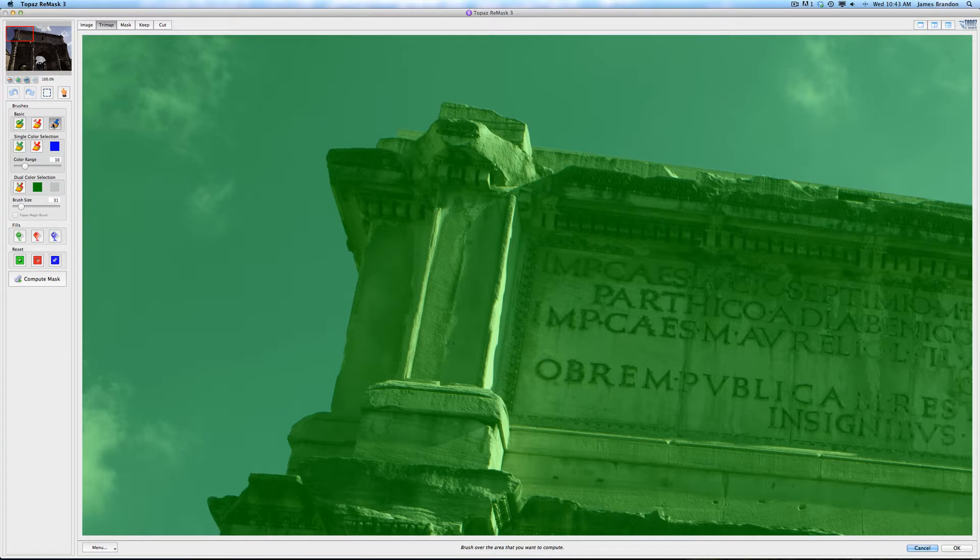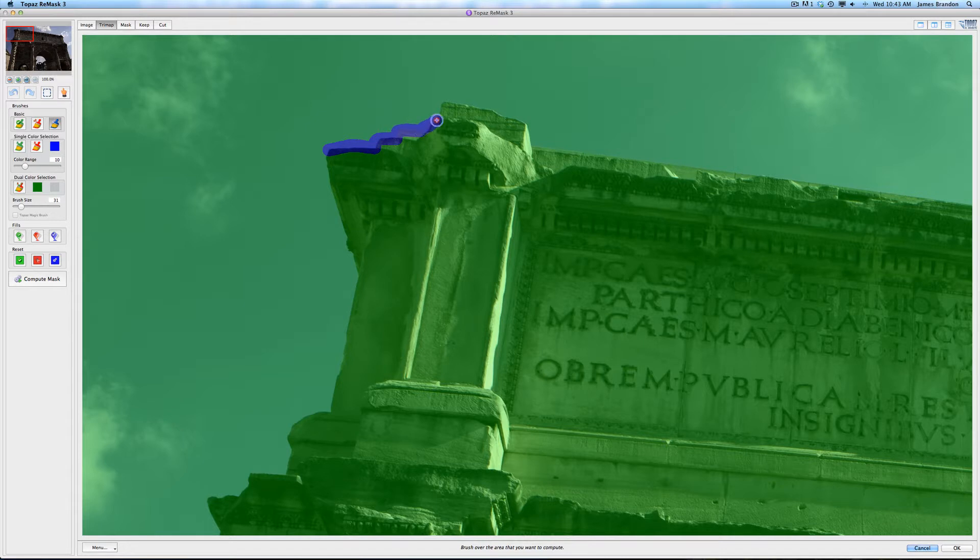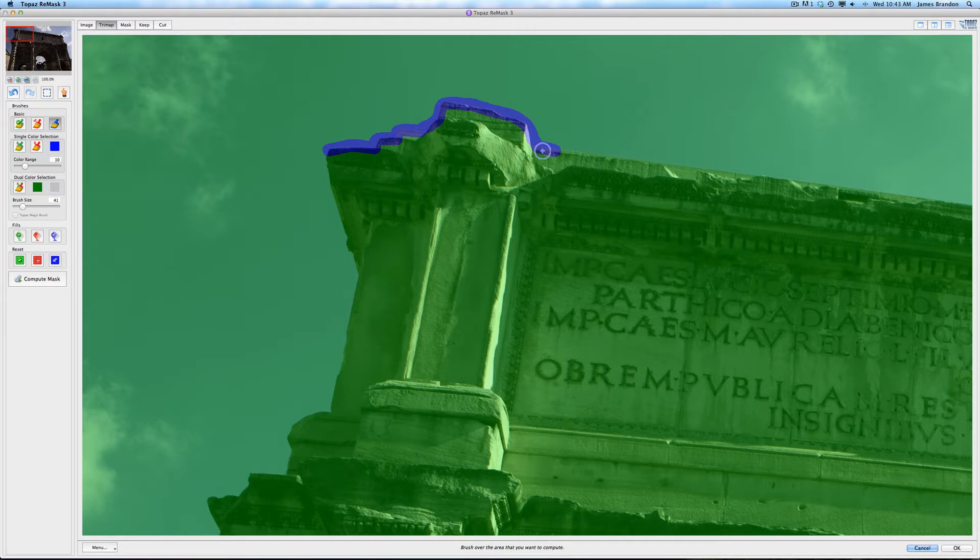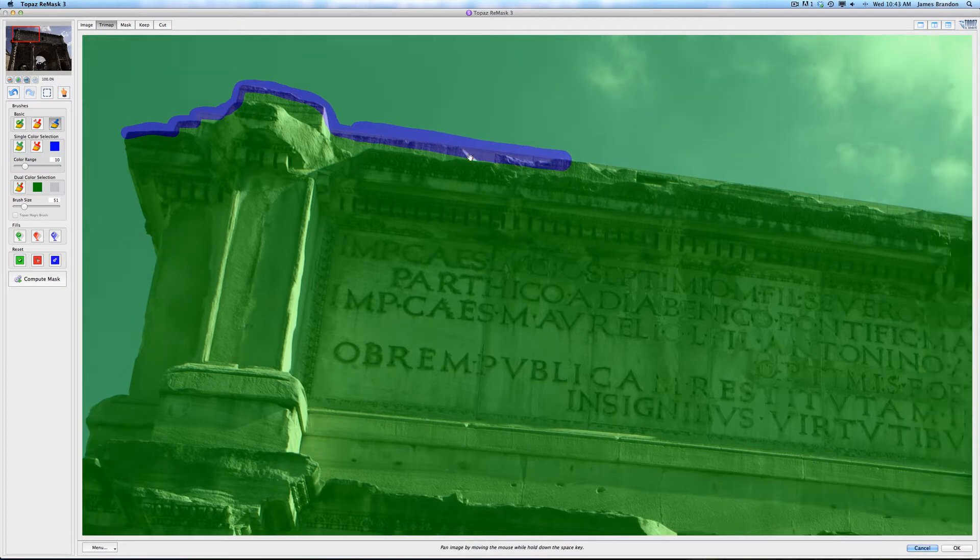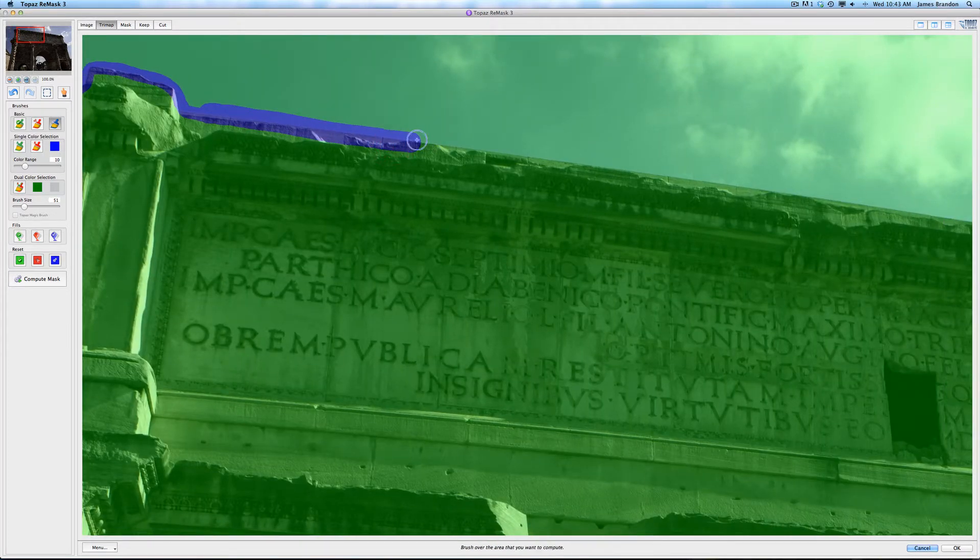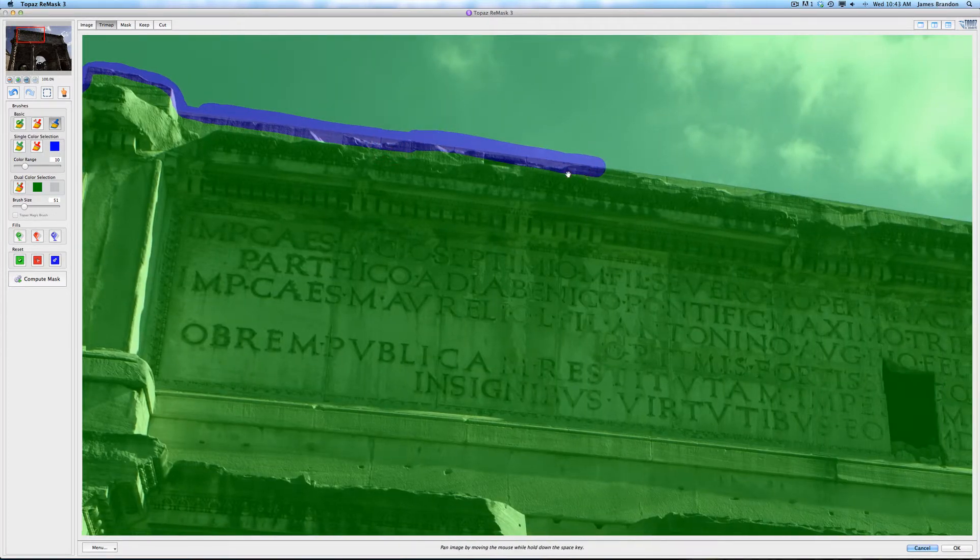So I'm going to grab the compute brush. And I'm just going to start drawing along the border of this structure. If you want to make the brush larger, you can use the brackets, just like in Photoshop. Although the smaller the brush, the more accurate your mask will be.